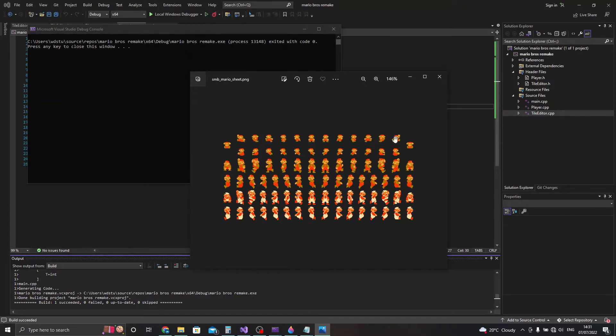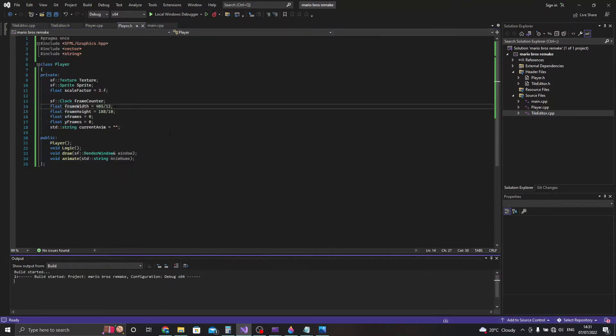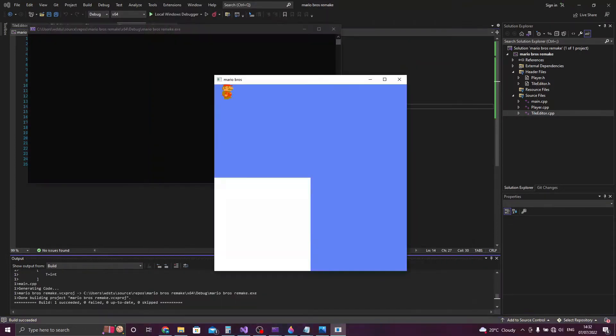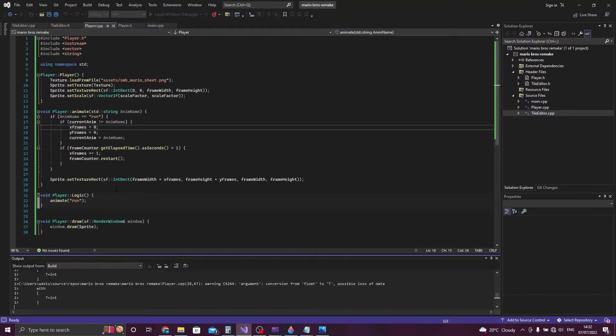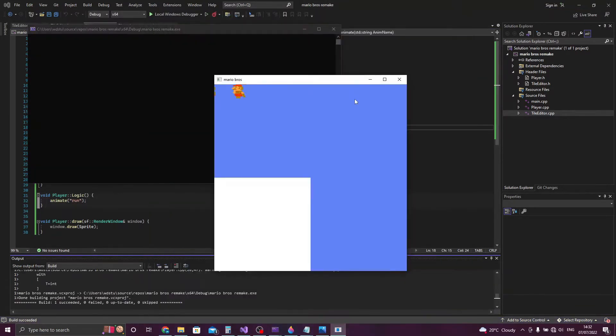I started off with a blank window where the game is played. Soon after I got Mario drawn to the screen with some controls.